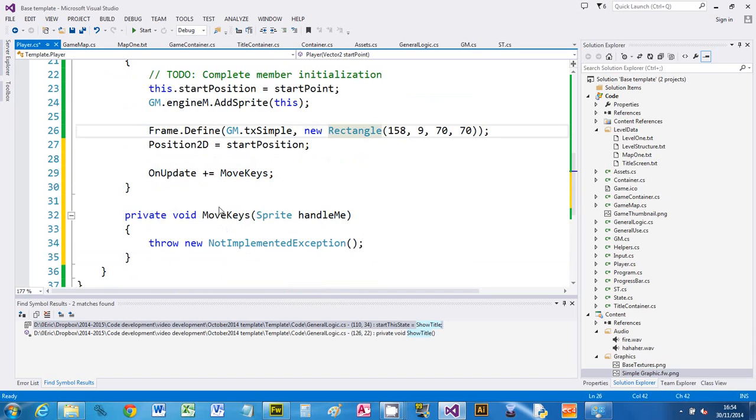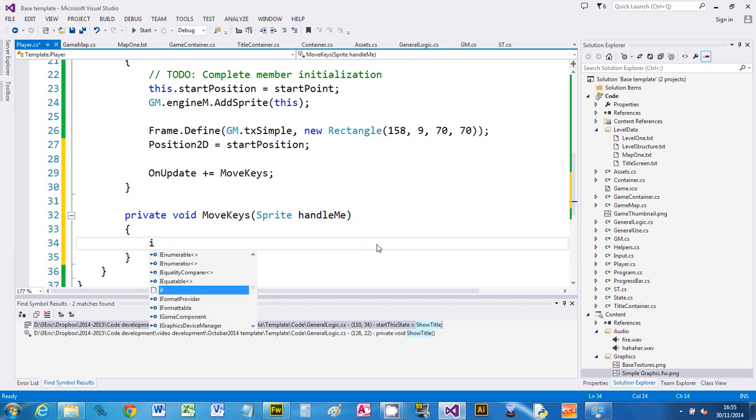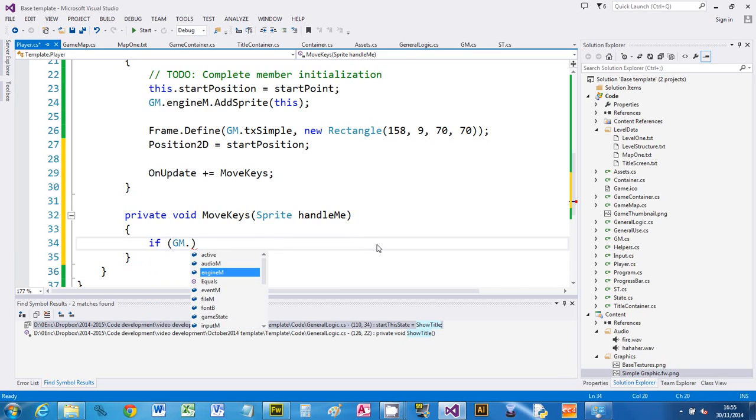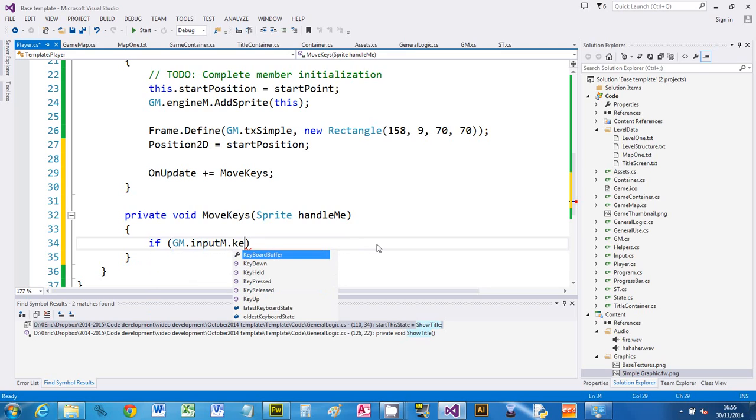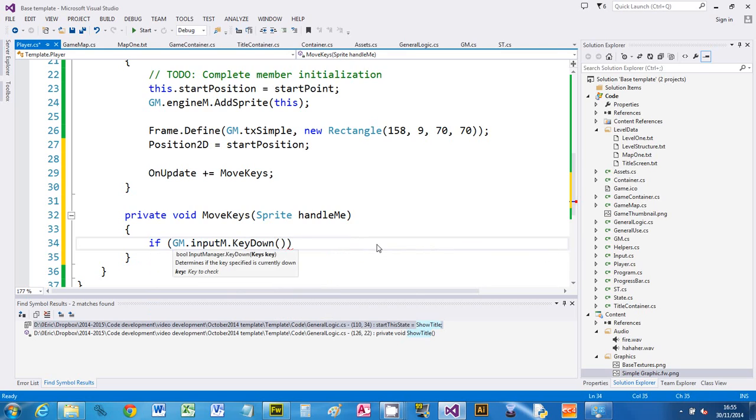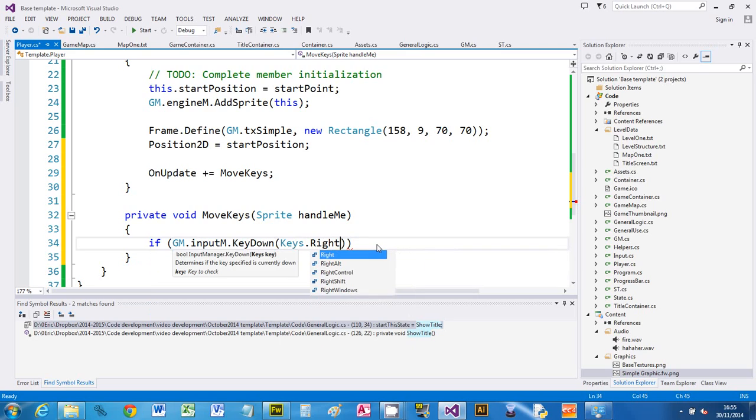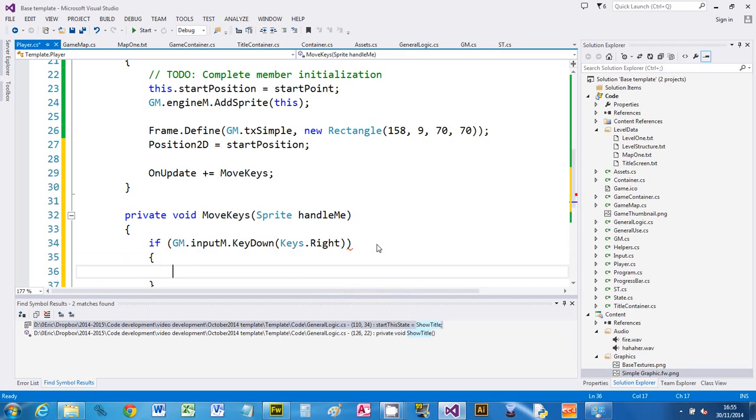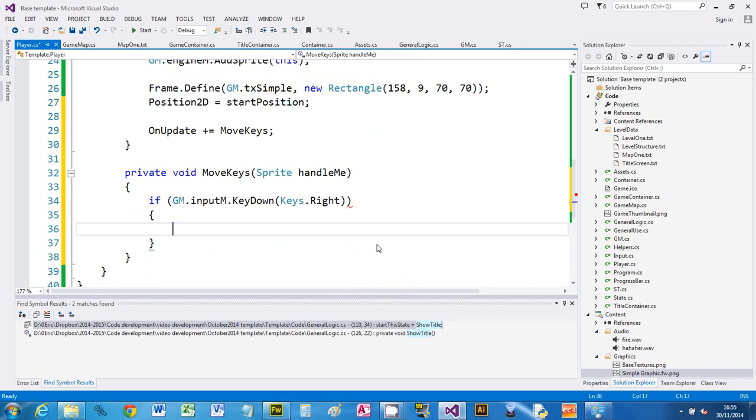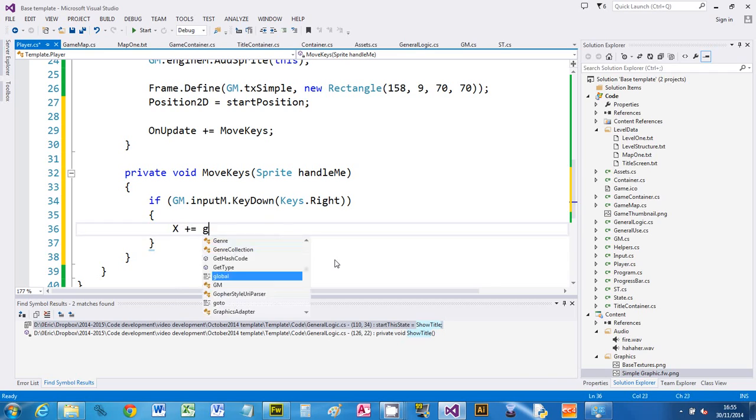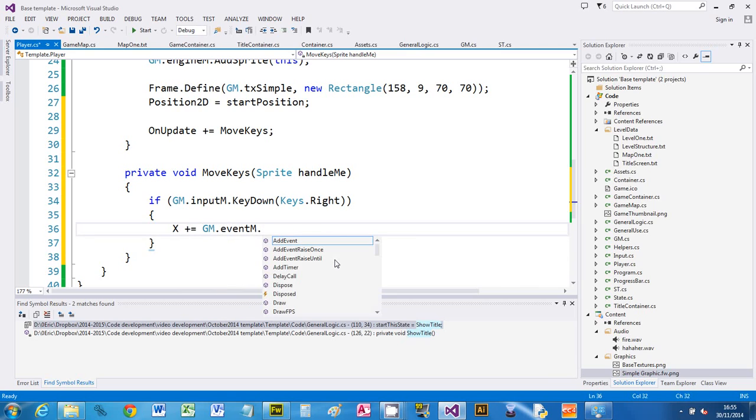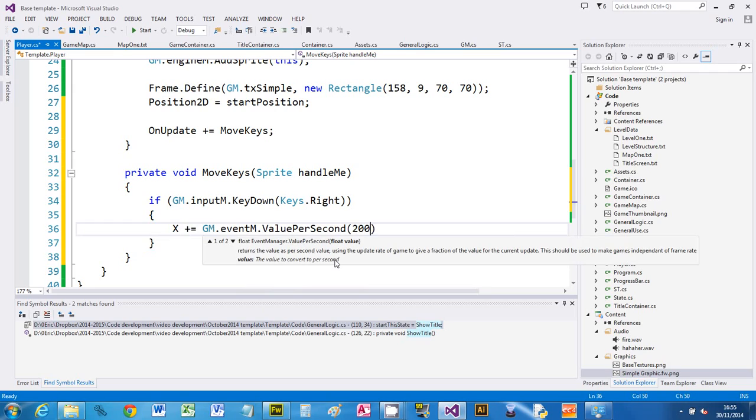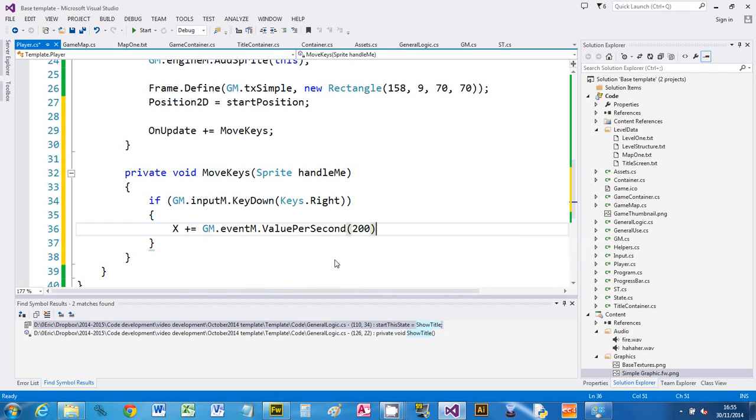I'm going to use the input manager to move this around in four directions. I'm going to say if GM.InputManager.KeyDown Keys.Right and I'm going to put curly braces. I'm going to change the x position in the sprite, plus equals, and then I'm going to use the event manager to say value per second, so I want it to move at 200 pixels per second.